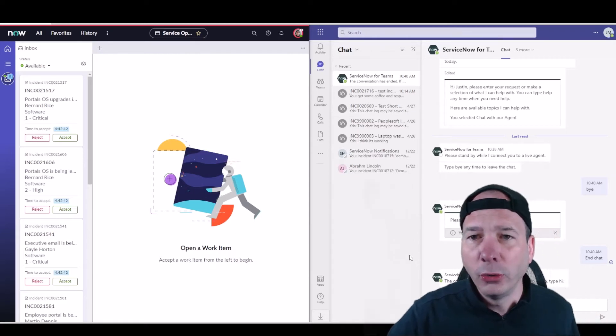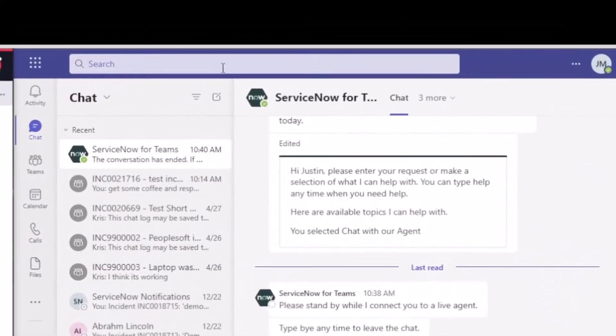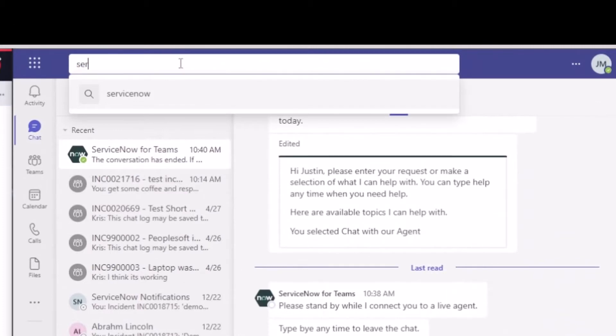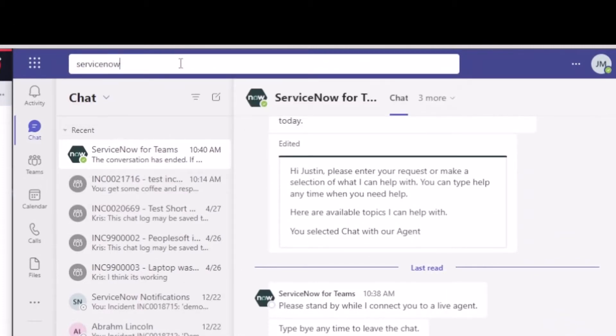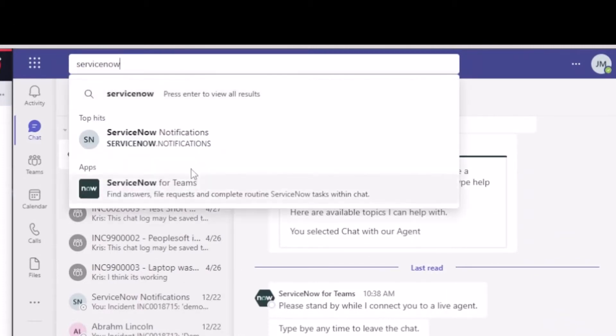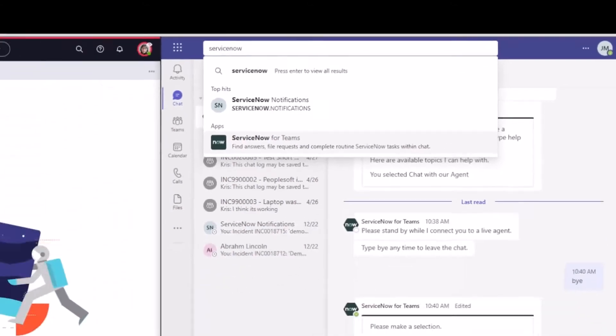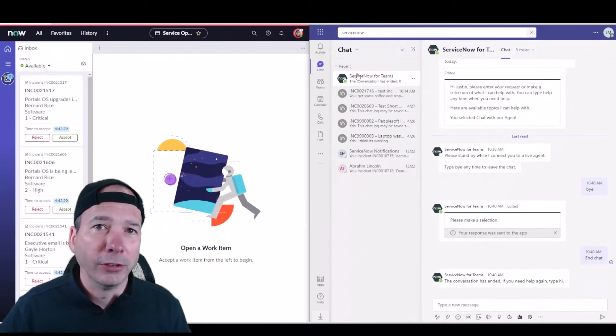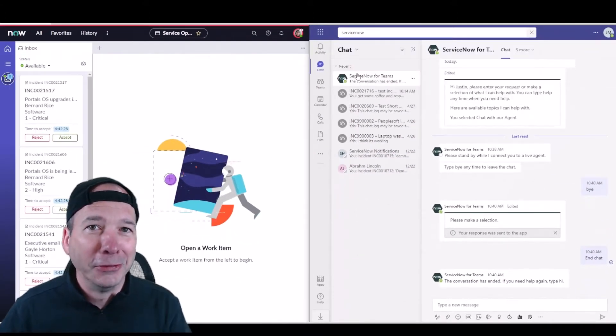What they could do is use the search function to find ServiceNow. So if I just type in ServiceNow there should be an app that you can actually talk to. If it wasn't showing up in your conversation history like it is here, because I've been testing to make sure this demo works.